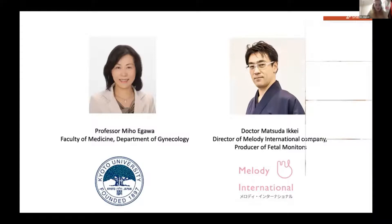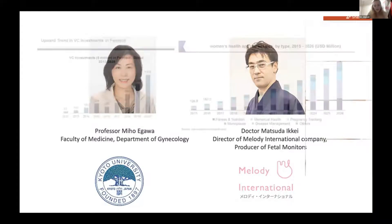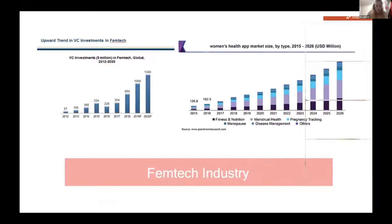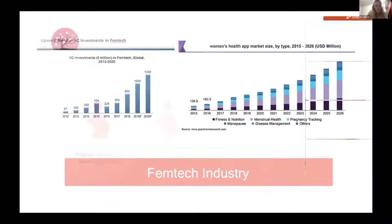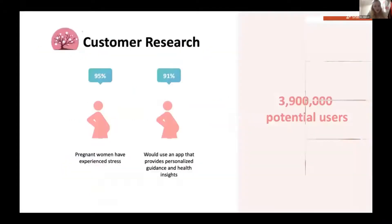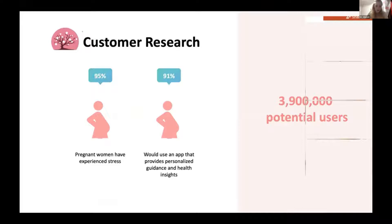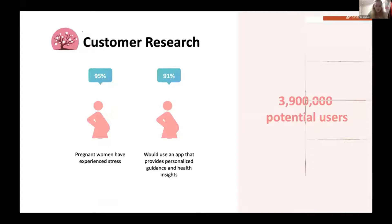As for the market, the overall FemTech market, which covers all of these things and more, is said to be worth $50 billion by 2025. Statistically, the potential market size reached 900,000 pregnant women in Japan and 3 million women in Brazil. We conducted a survey of 100 pregnant women both in Japan and Brazil. 95% of them experienced stress and anxiety during pregnancy and 91% would use an interactive and personalized pregnancy app to guide them.